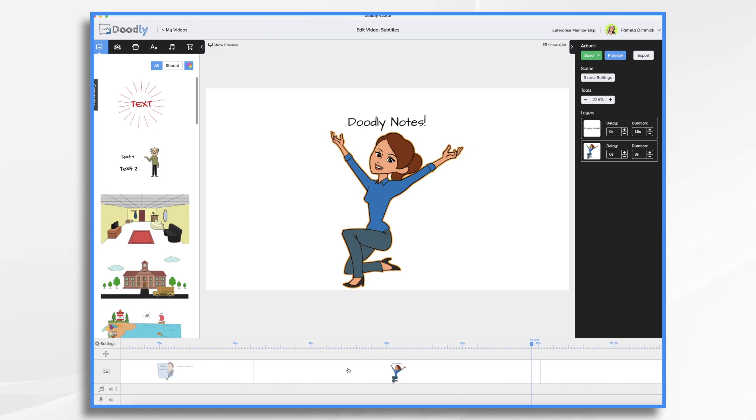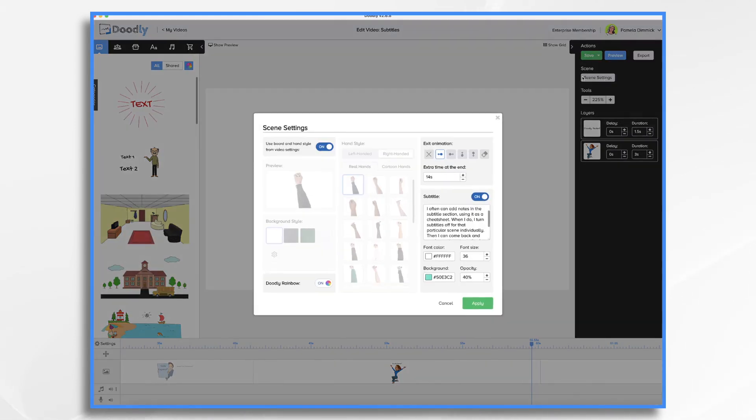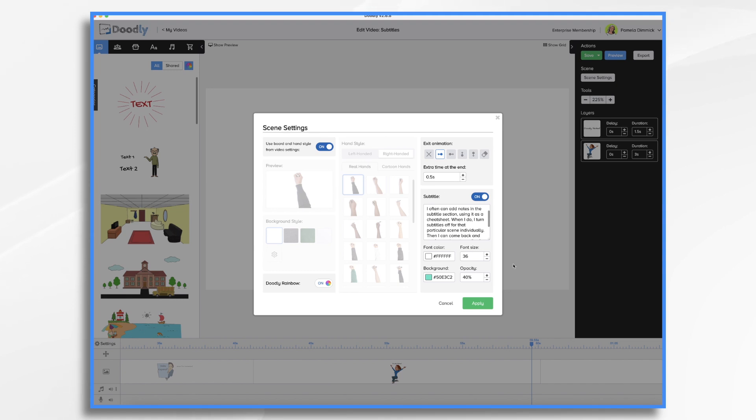This is the first scene here, right? So this is when it draws on. And currently, I have the scene settings 14 seconds, which is way too long for that first scene. So I'm going to go just back to the default of 0.5 seconds, so half a second.